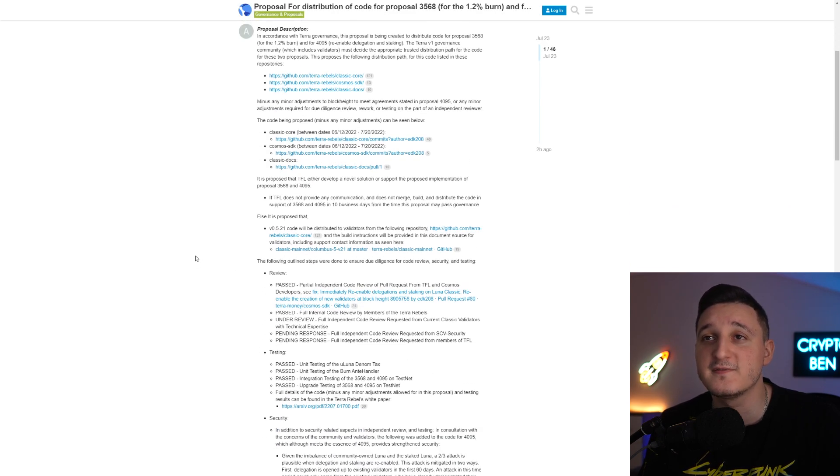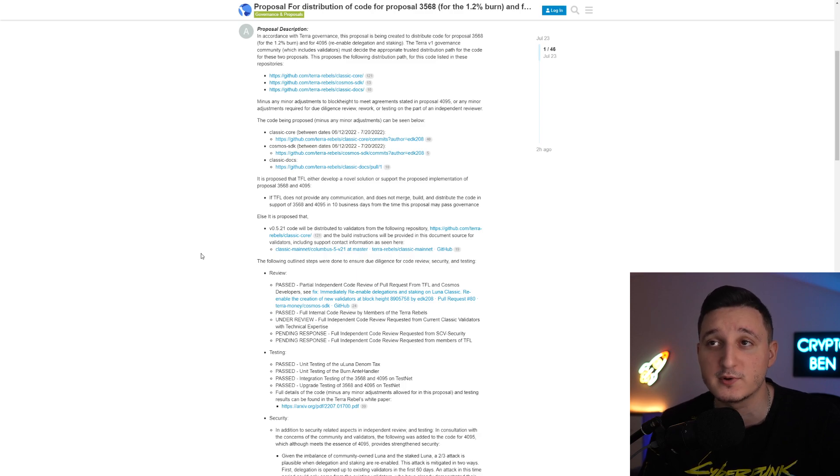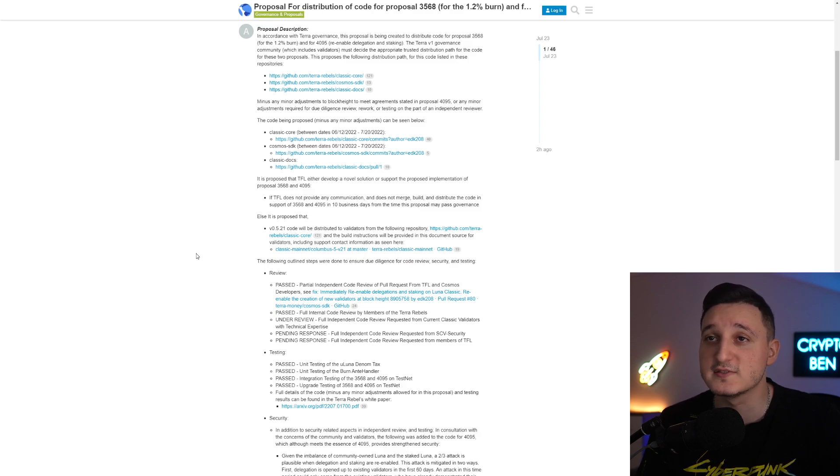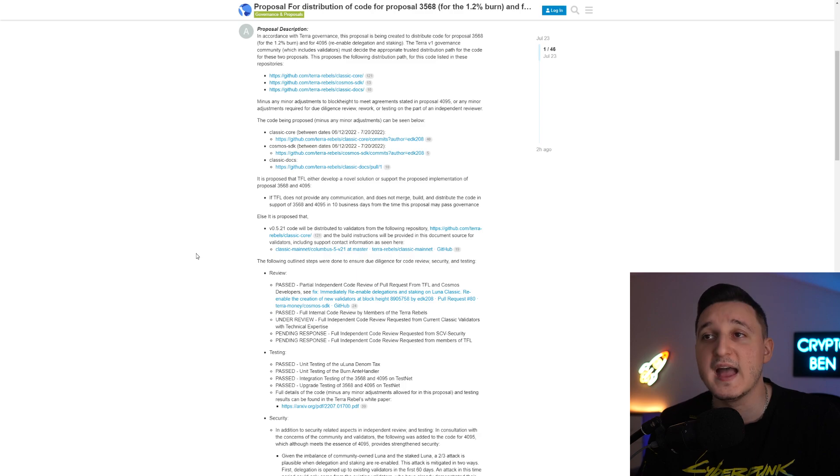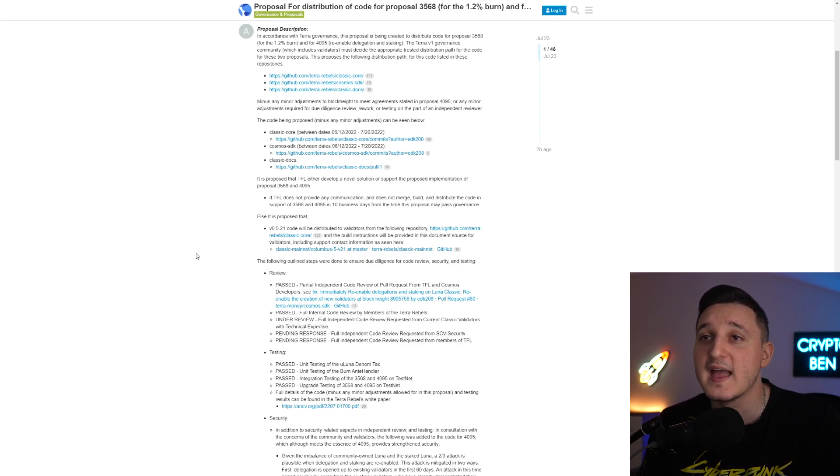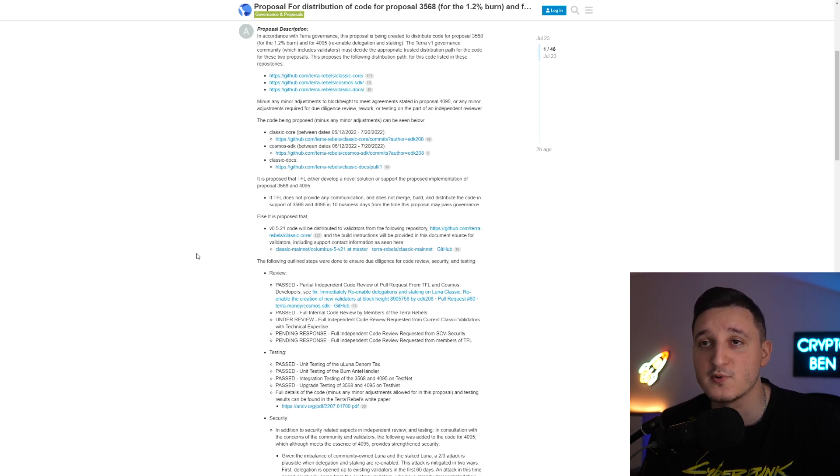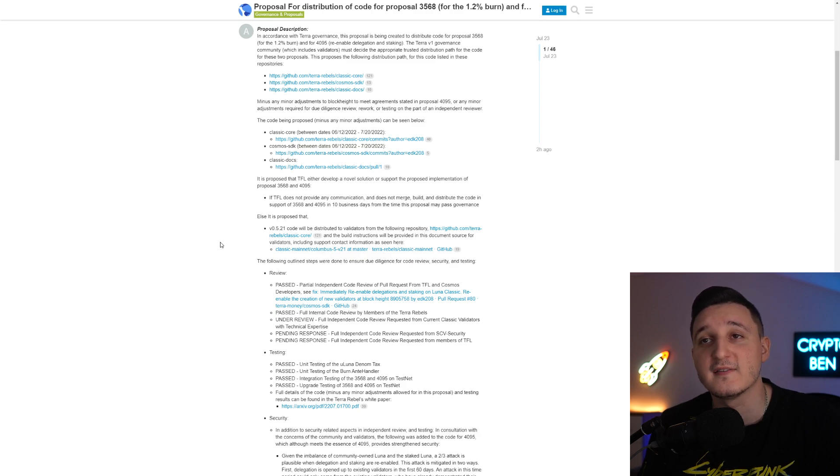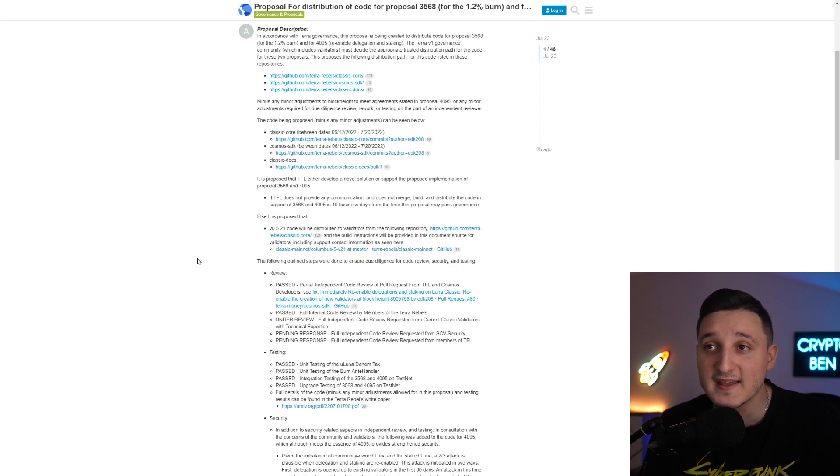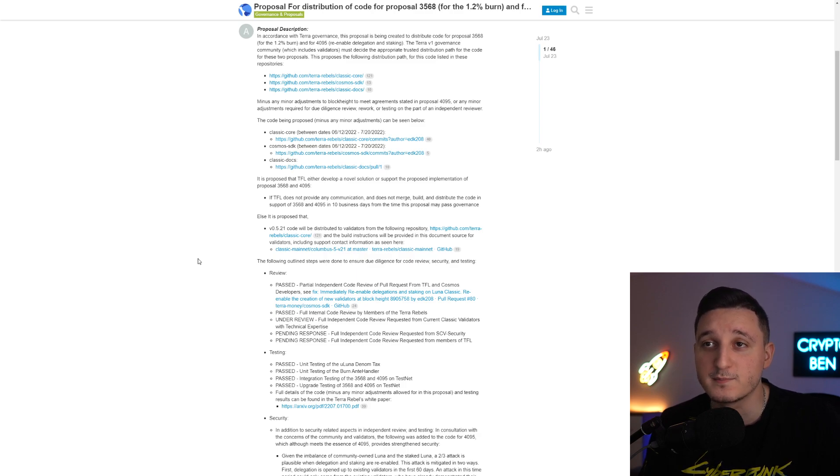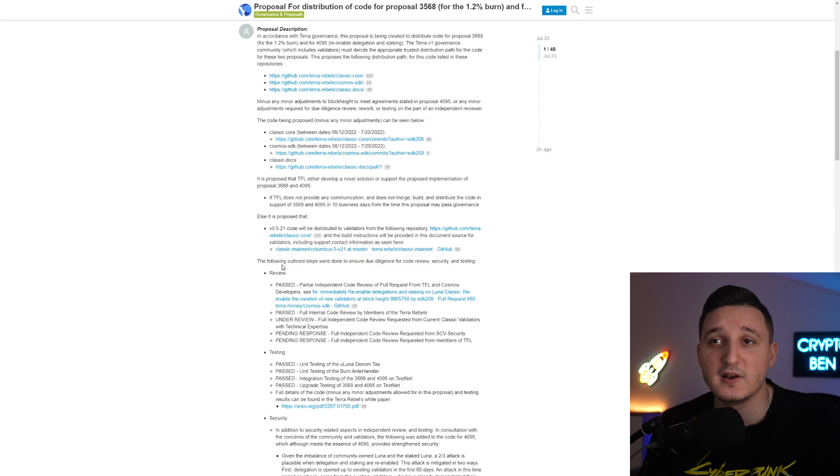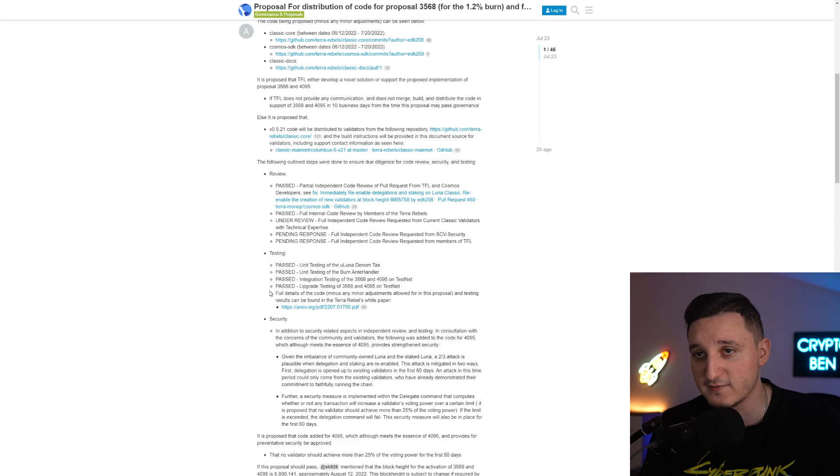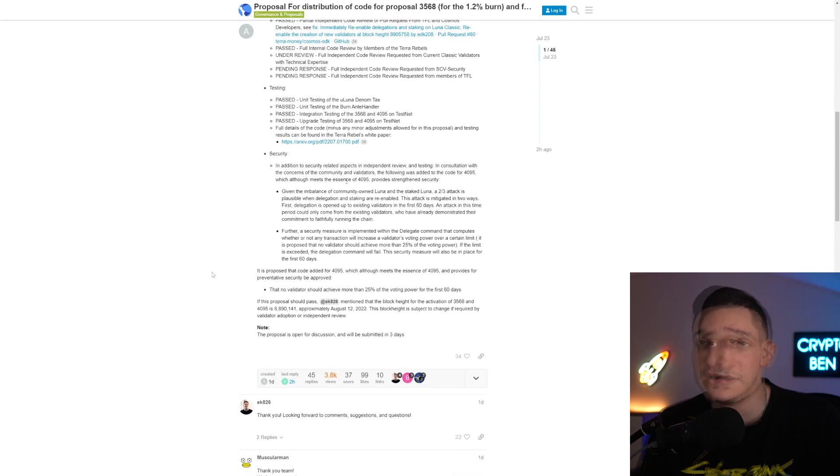It is proposed that TFL either develop a novel solution or support a proposed implementation of Proposal 3568-4095. If TFL does not provide any communication and does not merge, build, and distribute the code in support of 3568-4095 in 10 business days from the time this proposal may cross governance, then it is proposed that code version 0521 will be distributed to validators from the following repository. The build instructions will be provided in this document source for validators including support contact information. The following outline steps were done to ensure due diligence for code review security and testing.